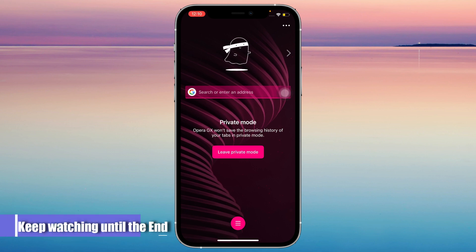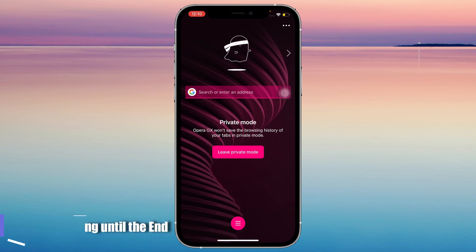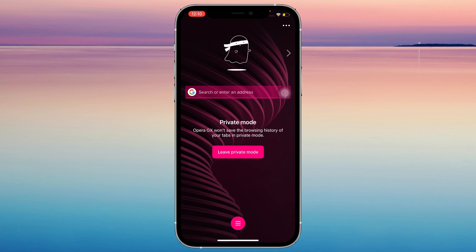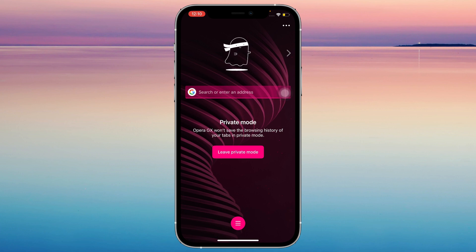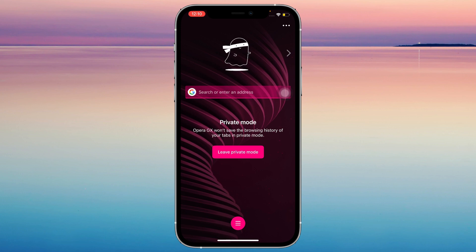Hey guys! For today's video, I'm gonna be teaching you how to use Stable Diffusion AI. With this tutorial, you're gonna be able to create AI images. So let's get started.